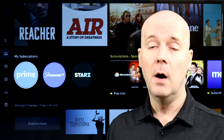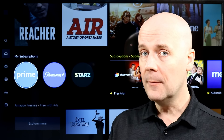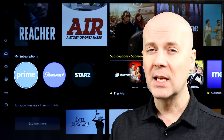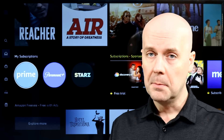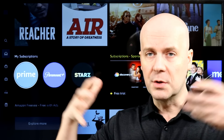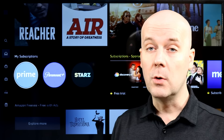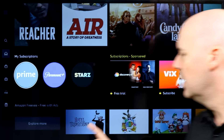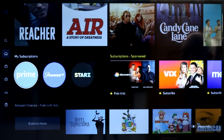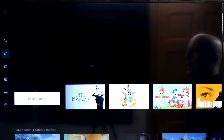They do have a ton of free movies and television shows, just like Netflix, Hulu, and others, but they also stock new movies and television shows for purchase. So with that said, let's keep going.